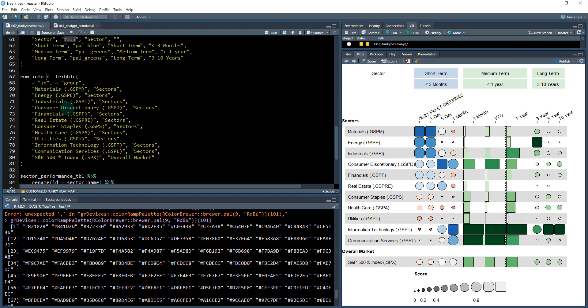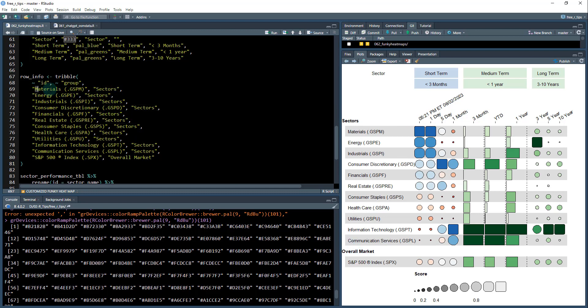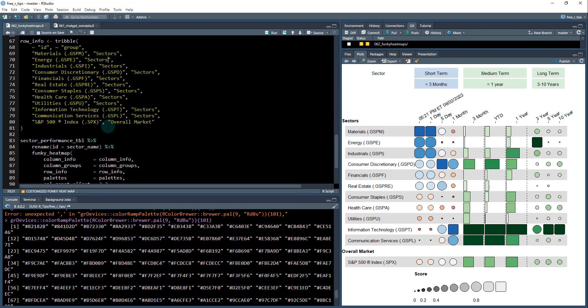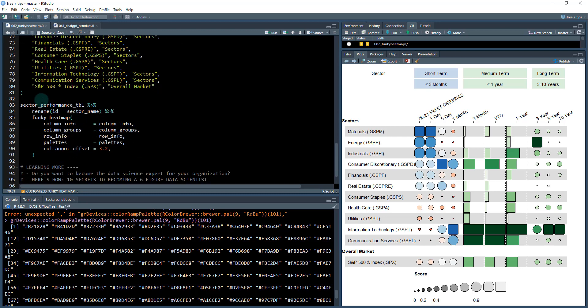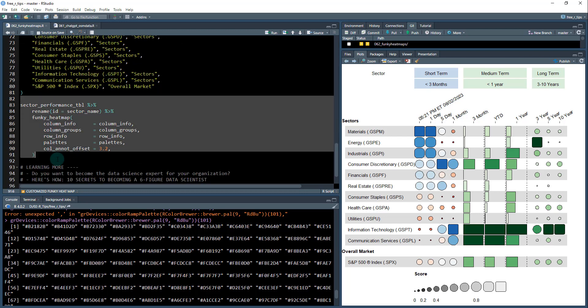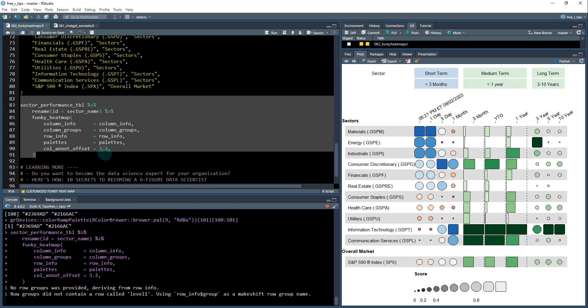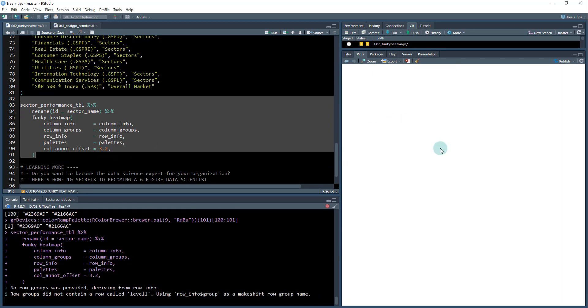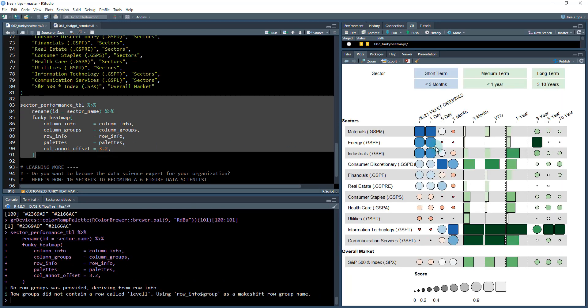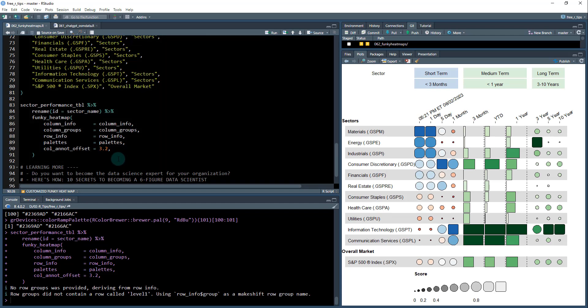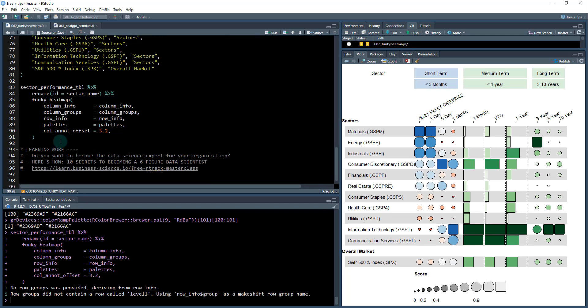Then there's row info. So row info was used to create the sectors bucket and the overall market. So you can see sectors. And basically what we're doing is we're just specifying each of these rows here that start with this ID column. You can group those into groupings and that's what I did with the row info. And then once I'm ready, I just run this last piece down here and it creates the plot that we're seeing right over here. All right. So that's funky heat map in a nutshell.